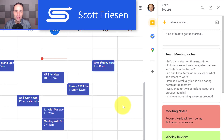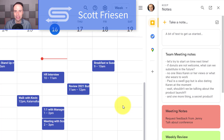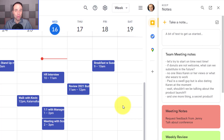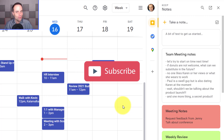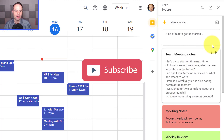Hello everyone, Scott Friesen here at Simpletivity, helping you to get more done and enjoy less stress. And if you're wanting to get more out of your technology and your applications, I invite you to subscribe right here to the Simpletivity channel.